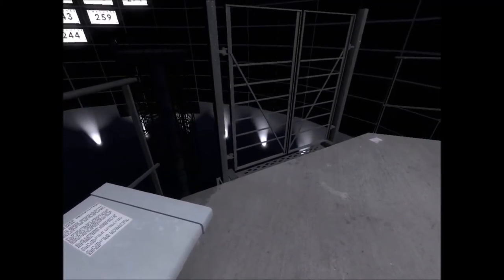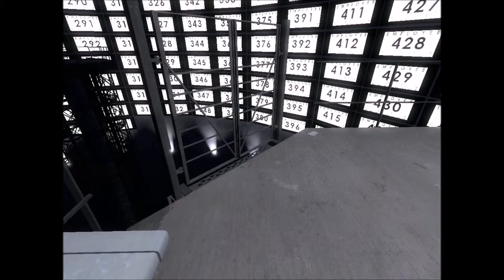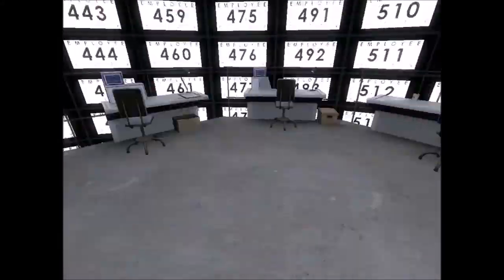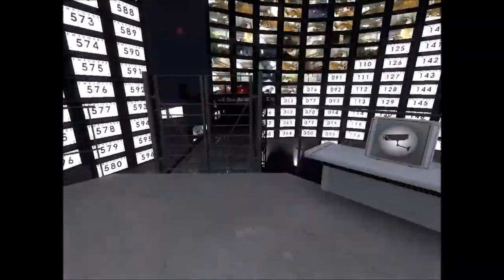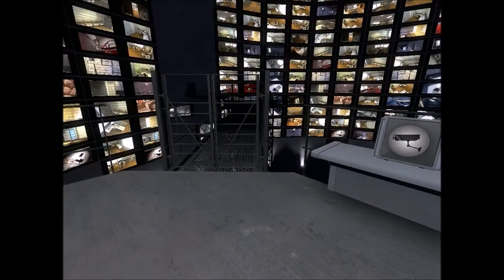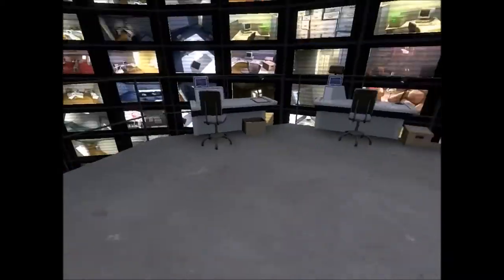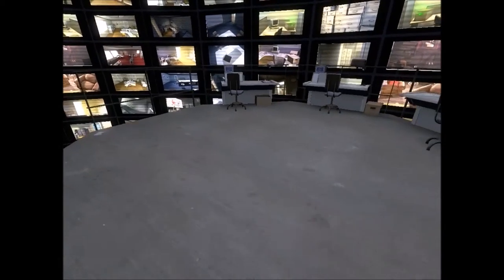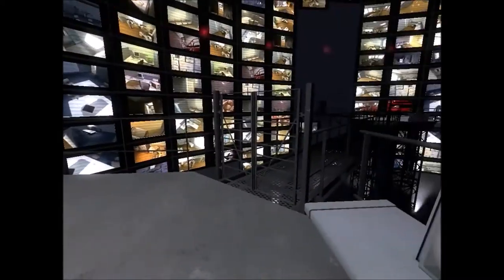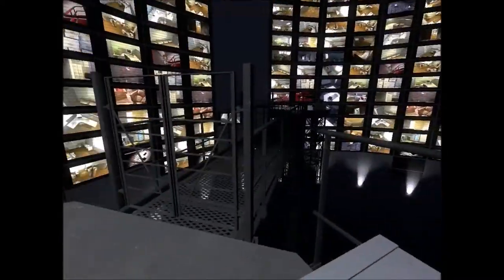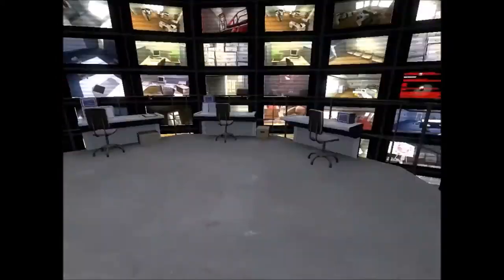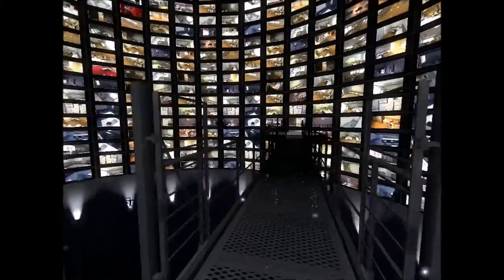Now the monitors jumped to life, their true nature revealed. Each bore the number of an employee in the building, Stanley's co-workers. The lives of so many individuals reduced to images on a screen. And Stanley, one of them, eternally monitored in this place where freedom meant nothing.